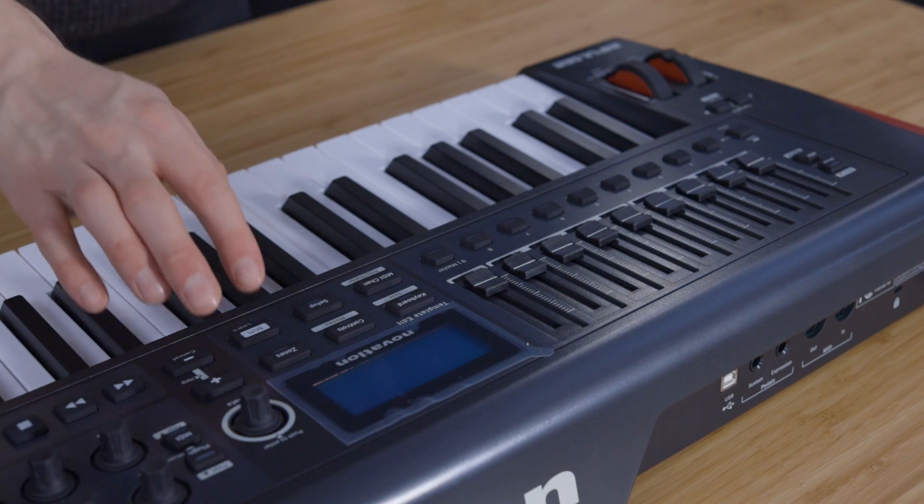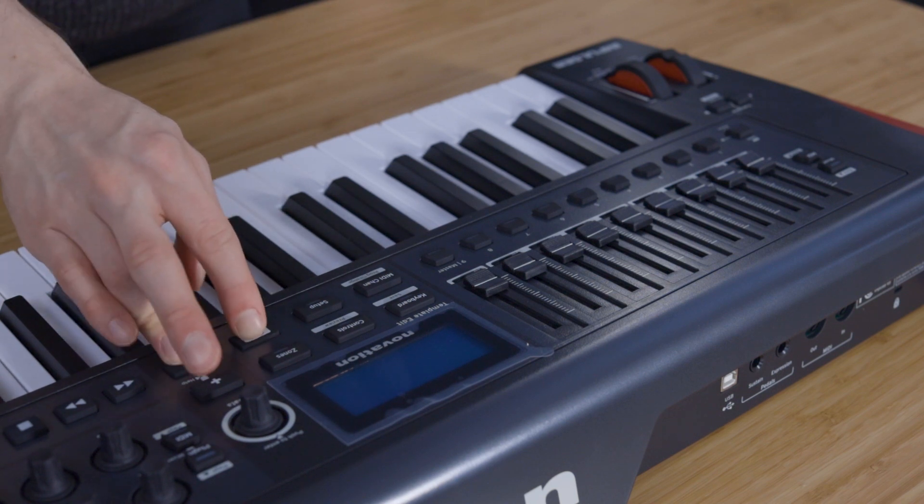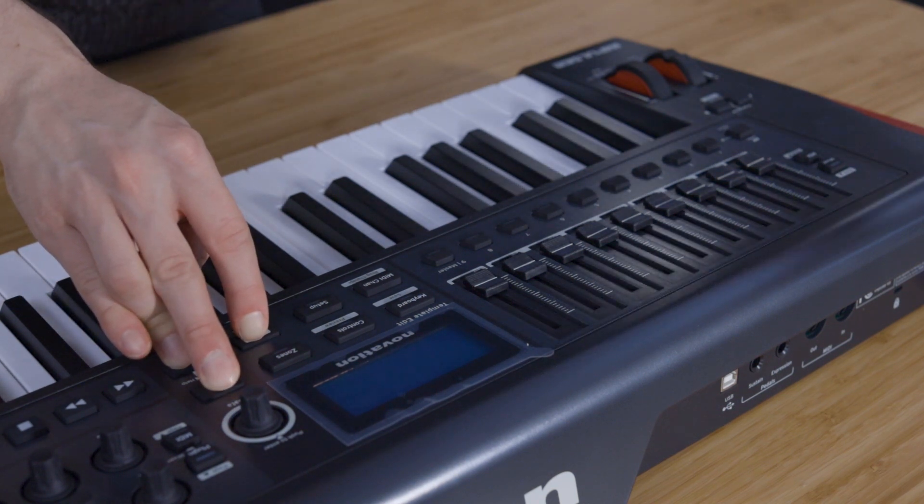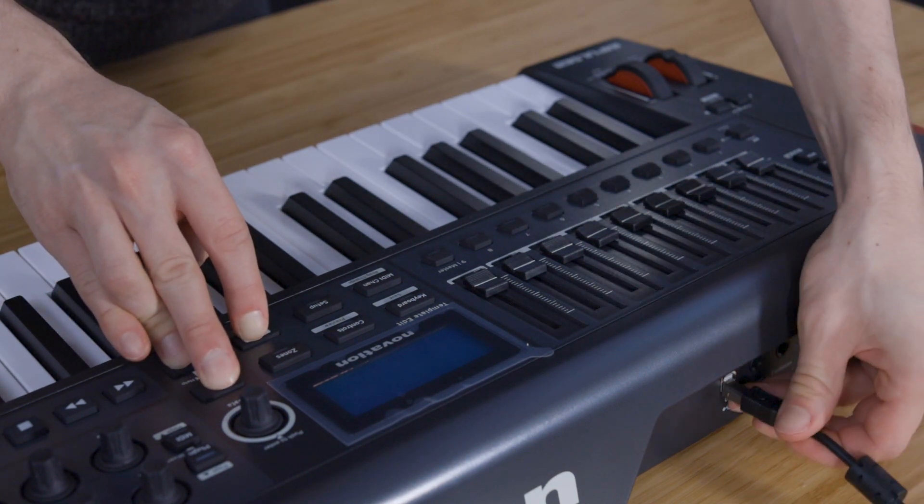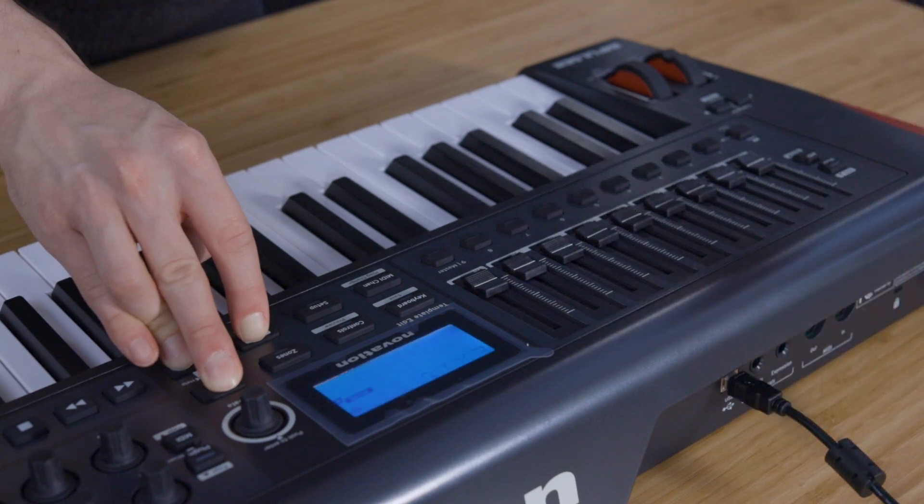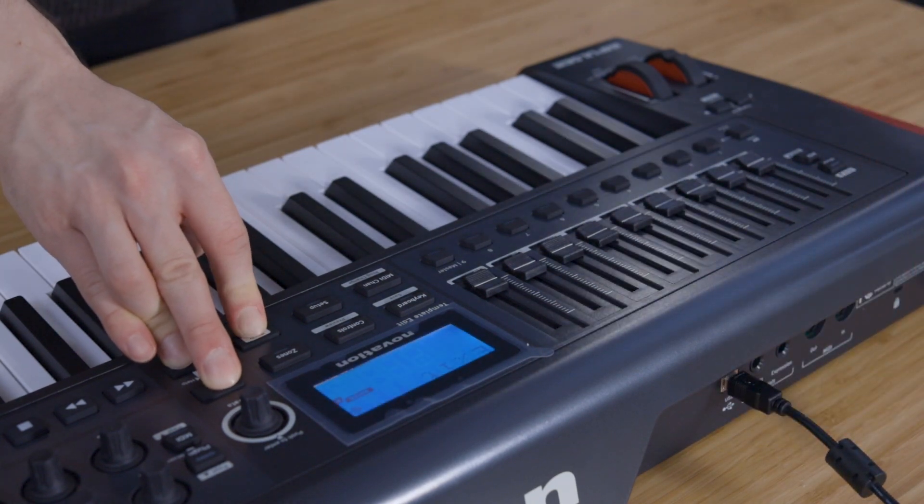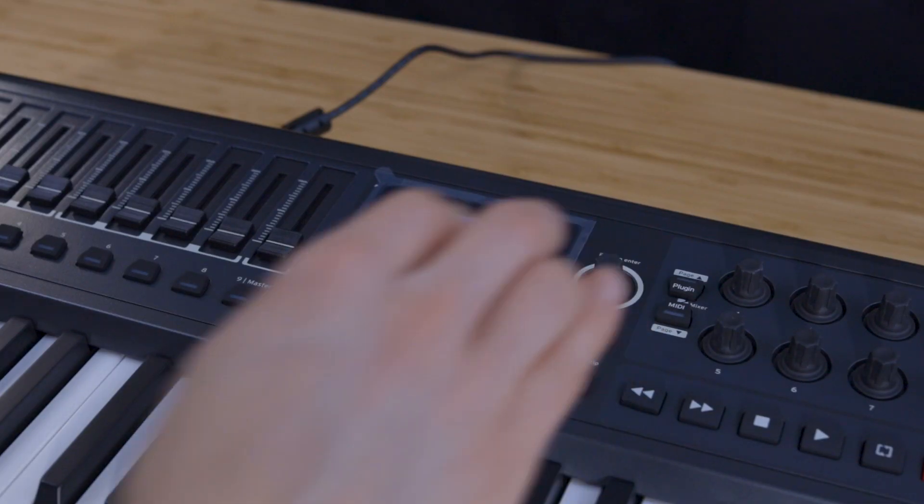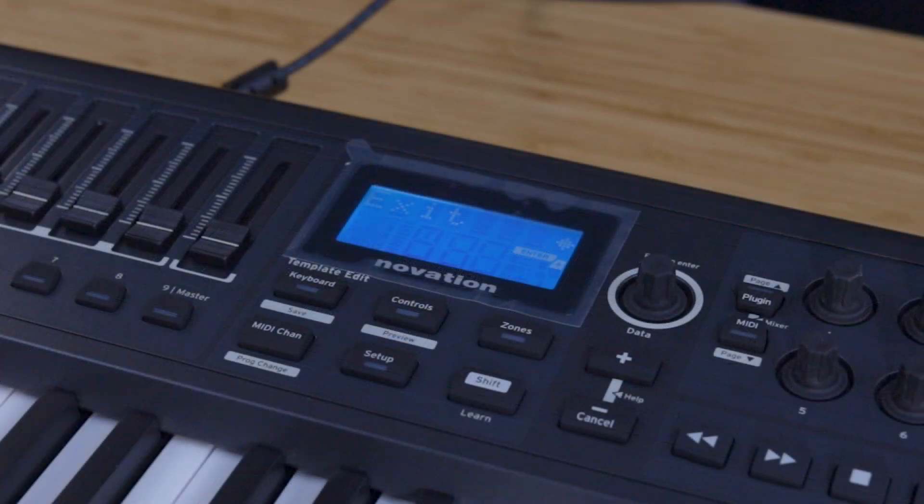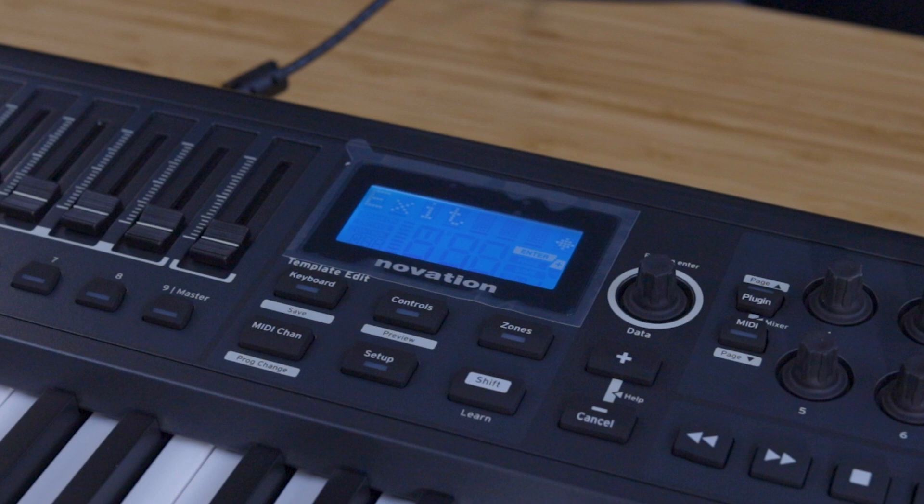Hold down the SHIFT, PLUS and MINUS buttons on the keyboard and continue holding these whilst you connect the USB cable. This will put the Impulse into bootloader mode. Exit should now be displayed on your Impulse's screen and you can now release the SHIFT, PLUS and MINUS buttons.